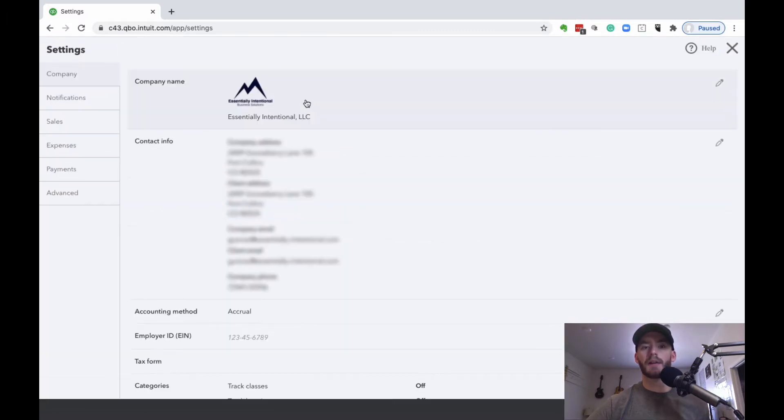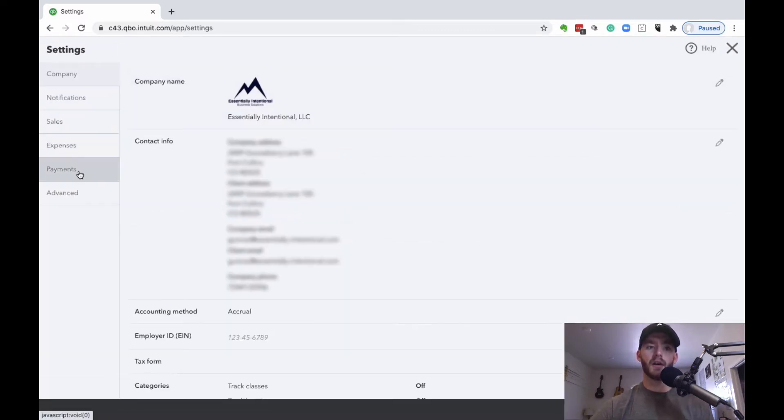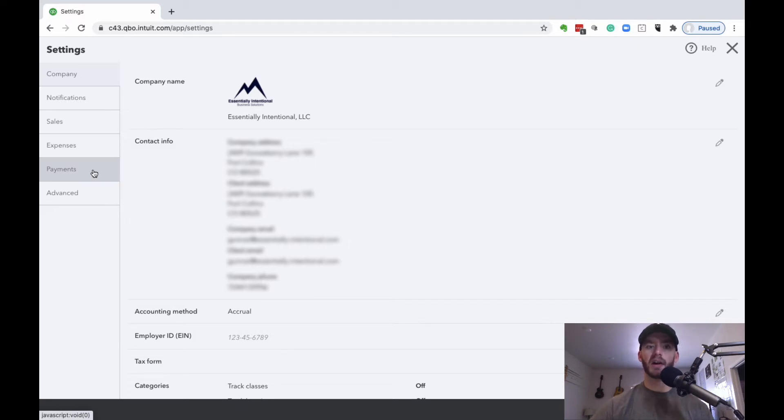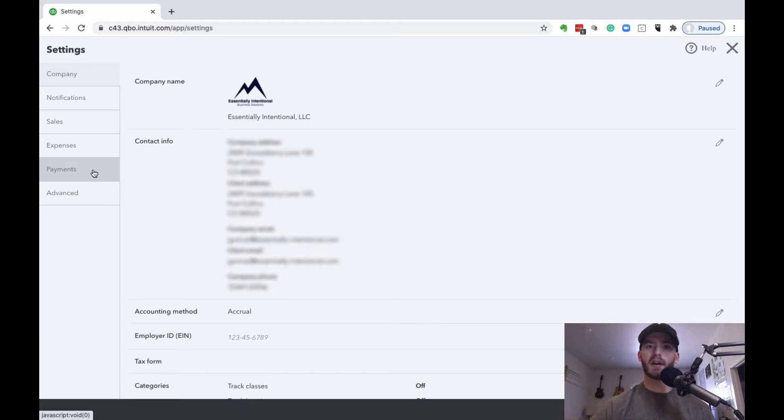In the left-hand column is going to be a payments option right here. Then you can go ahead and go through the process of setting up the payments. What this does is allow you to receive payments, whether through a sales receipt or invoice.